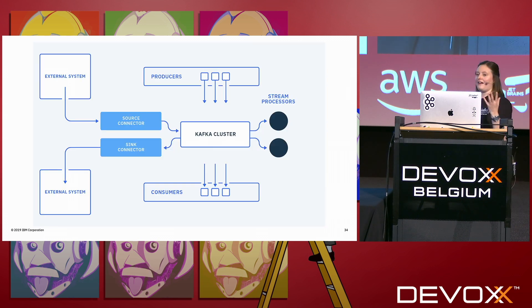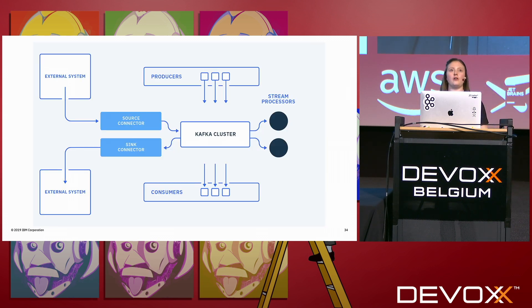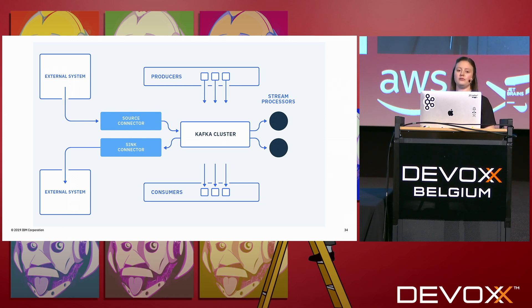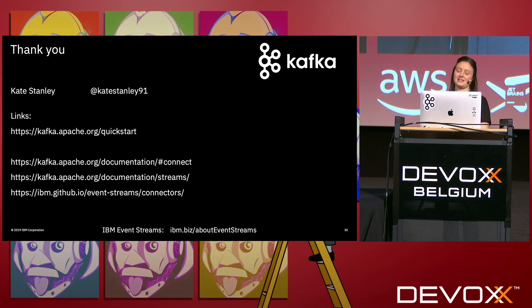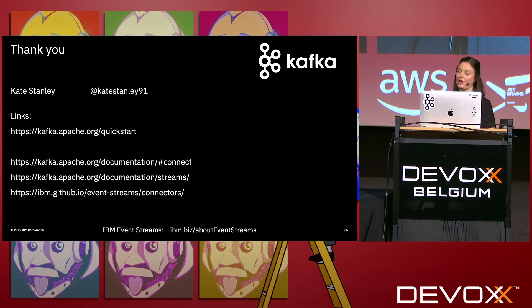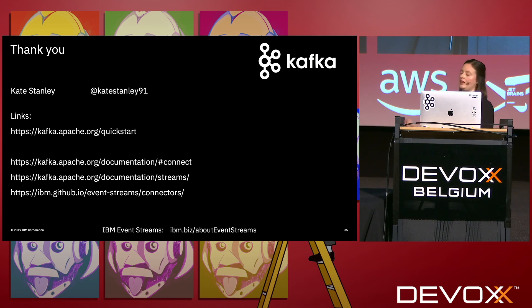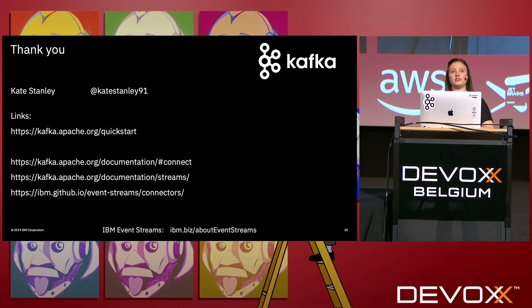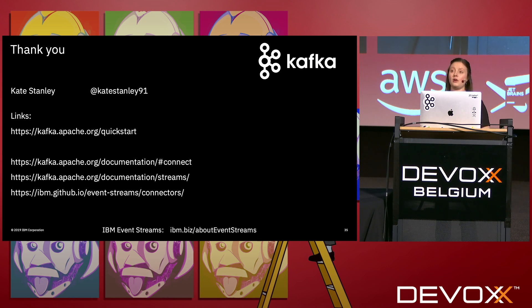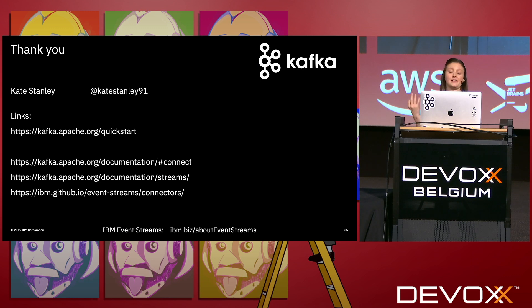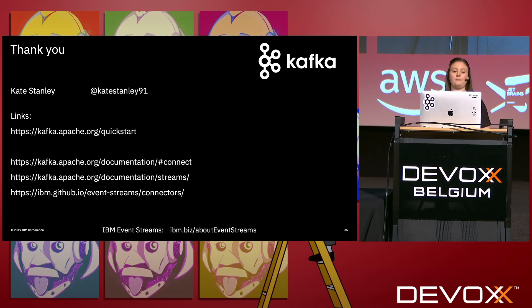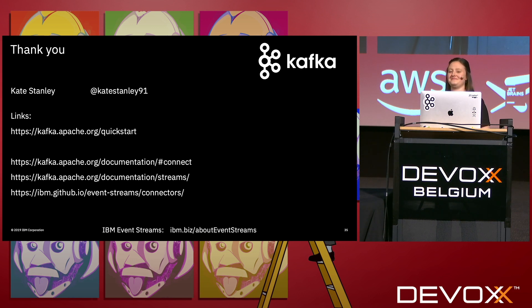So that's a very quick overview of Kafka. There are a lot of new terms to be aware of, but the best thing to do is go try it for yourself. So have a go at that quick start. I've linked to Connect and Streams if you do want more information about those, and the Event Streams connector links basically allow, gives you different connectors you can use with Kafka Connect to connect to other systems. And if you are interested more in the product that I work on, which is a fully supported Kafka with other capabilities built on top, you can check out the IBM biz link at the bottom. Thank you very much.